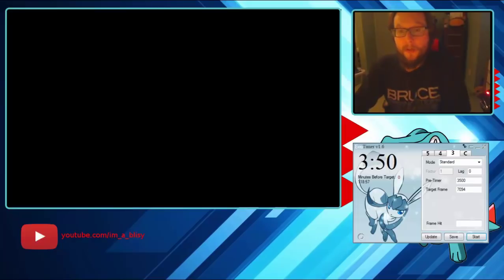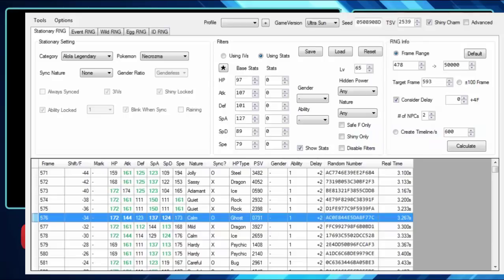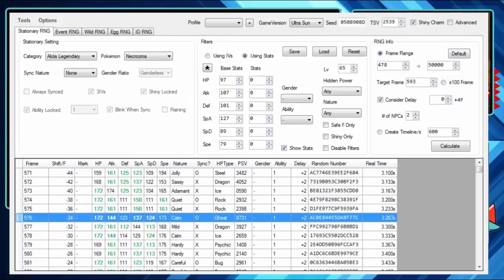I'm gonna open up Sun and Moon RNG tool or 3DS RNG tool. The reason I call that sometimes is because that's what the old tool used to be named before it got combined into this one, and that's what it's still named in my OBS sources thing.